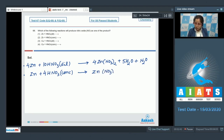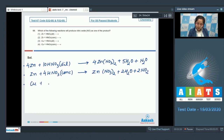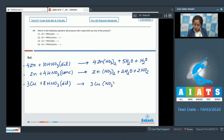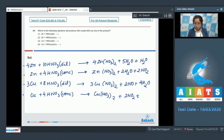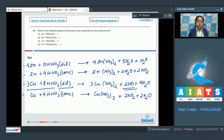For copper with dilute HNO₃: 8 HNO₃ + 3 Cu gives 3 Cu(NO₃)₂ + 2 NO + 4 H₂O. For copper with concentrated HNO₃: 4 HNO₃ gives Cu(NO₃)₂ + 2 NO₂ + 2 H₂O. Nitric oxide (NO) is produced when copper reacts with dilute HNO₃, so the correct answer is option number three.